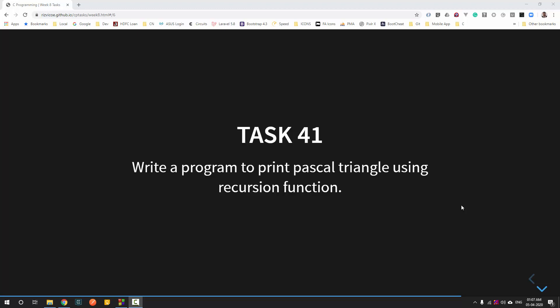Welcome back. This is the last task of week 8. In this task we are going to print the Pascal triangle with the help of a recursion function. Now, what is a Pascal triangle?